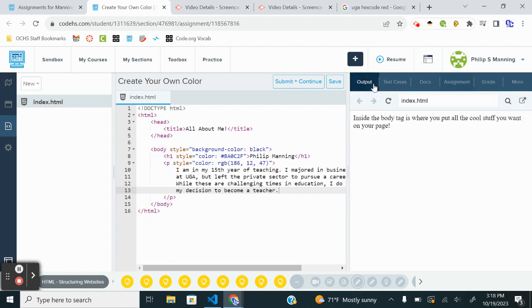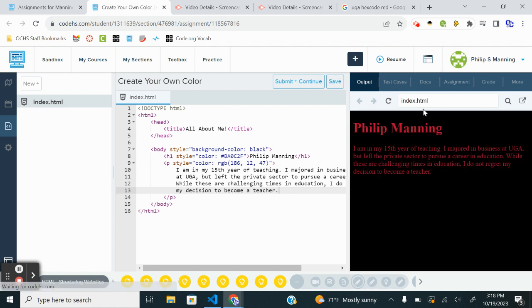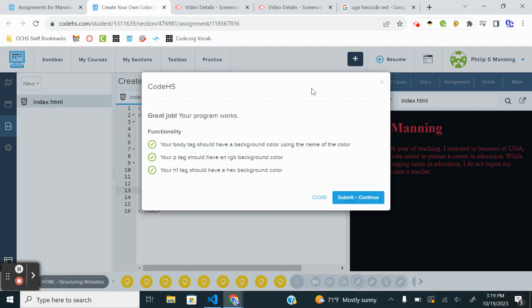I'm going to go to output. Refresh. Okay, so I'm going to see if I get credit for using the RGB even though it's the same color. If so, all right, we're good to go.